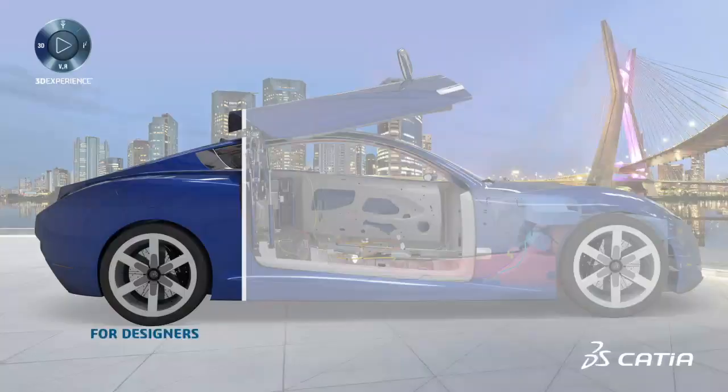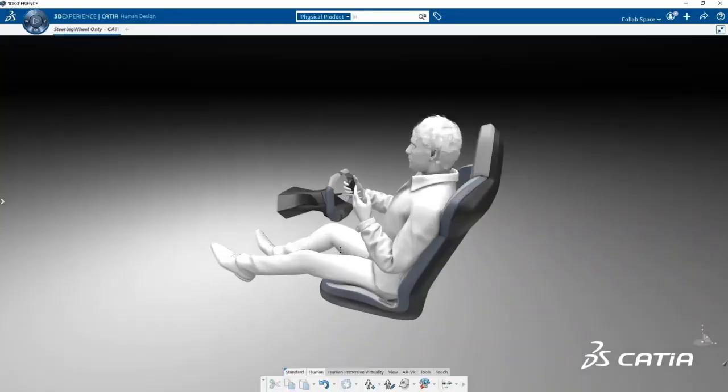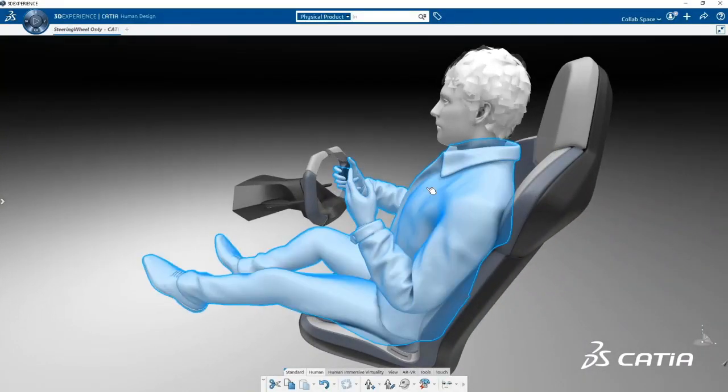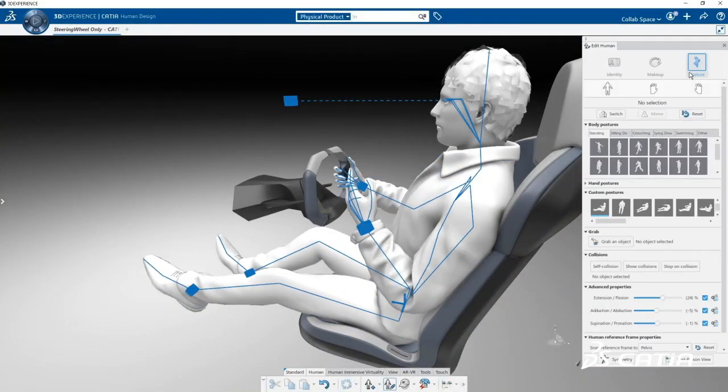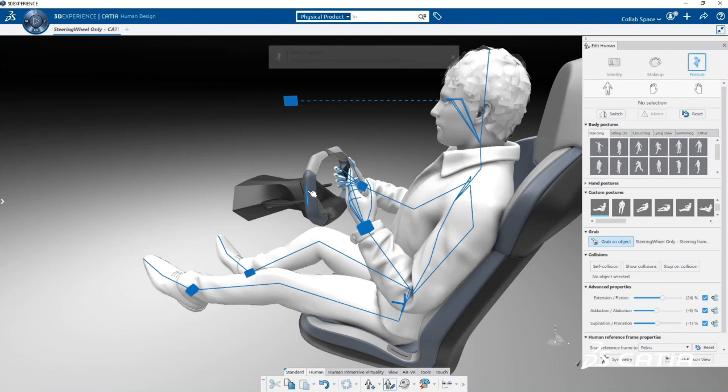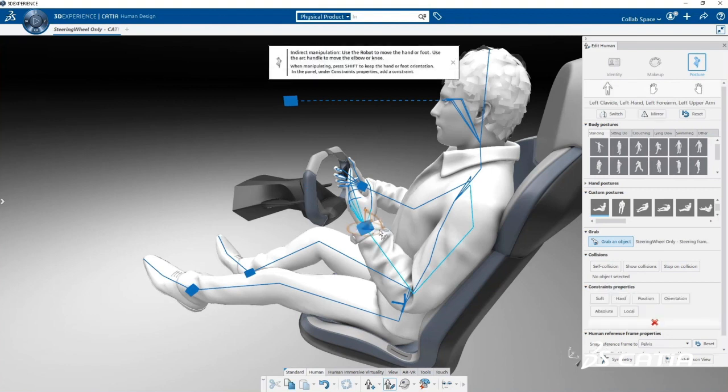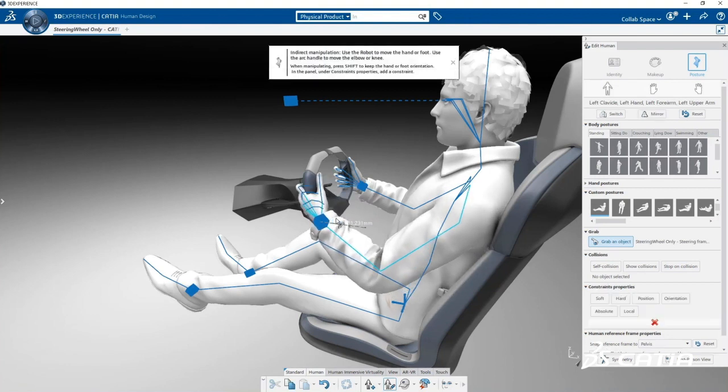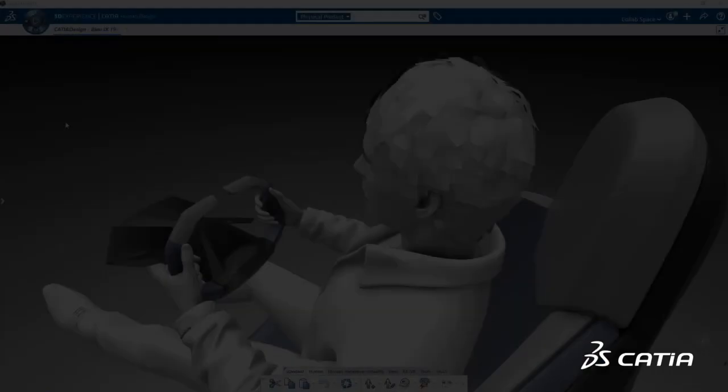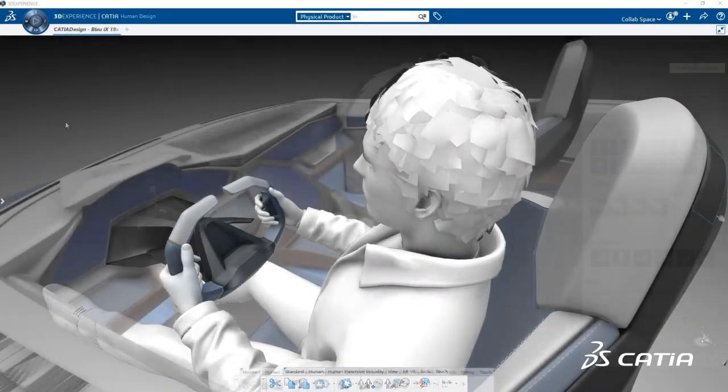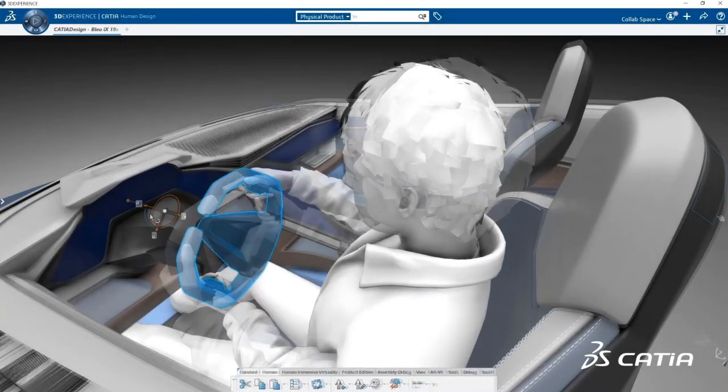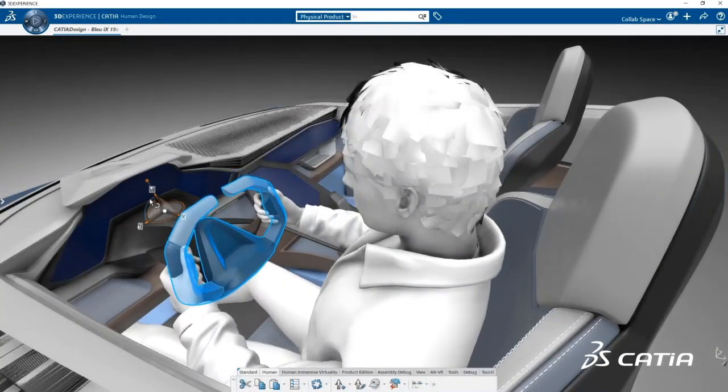The new human experience designer role expands the use of virtual humans beyond specialist studies. Now, any 3DEXPERIENCE user can access a variety of realistic virtual humans to better create, engineer, simulate and validate their products, environments and experiences.